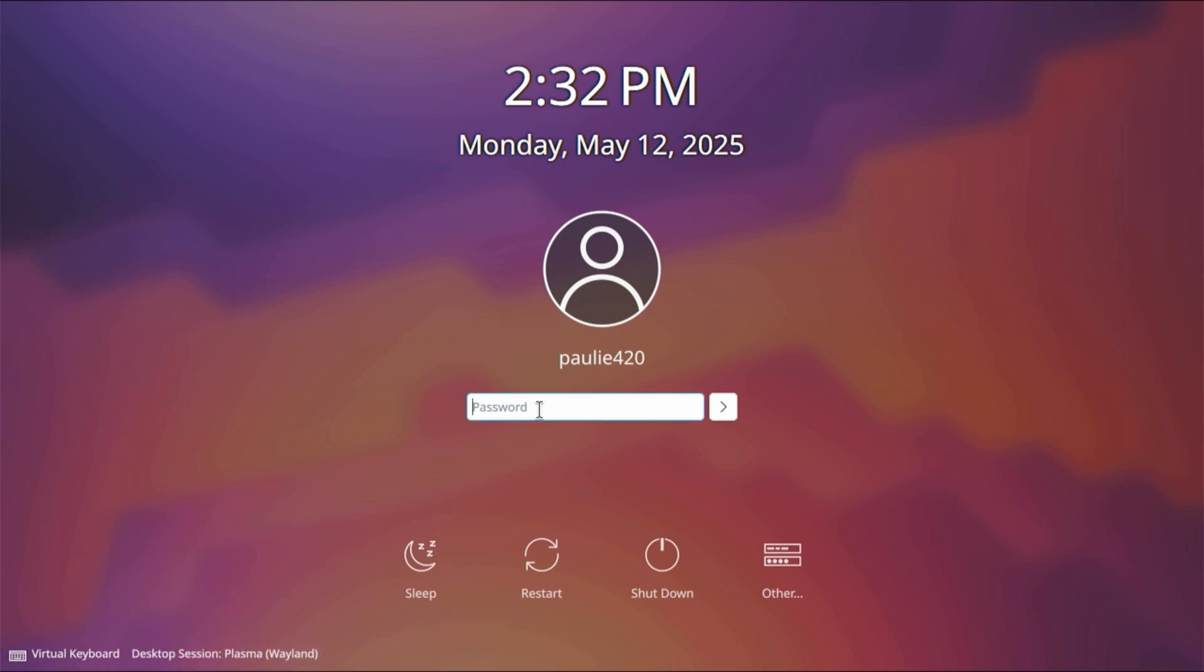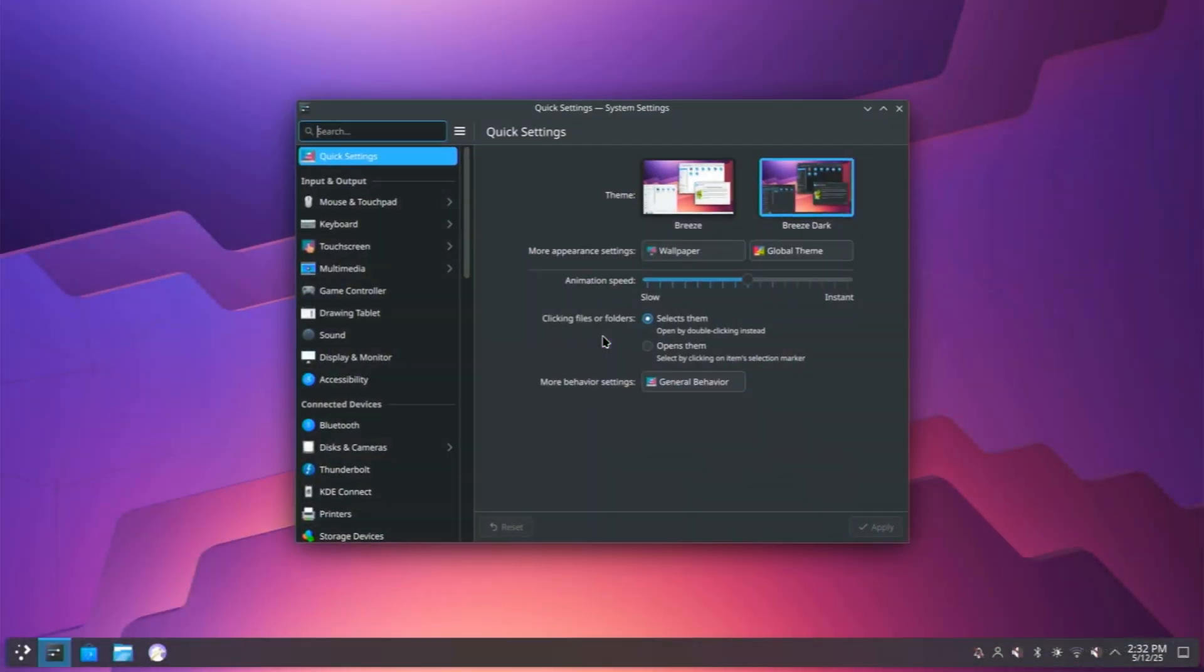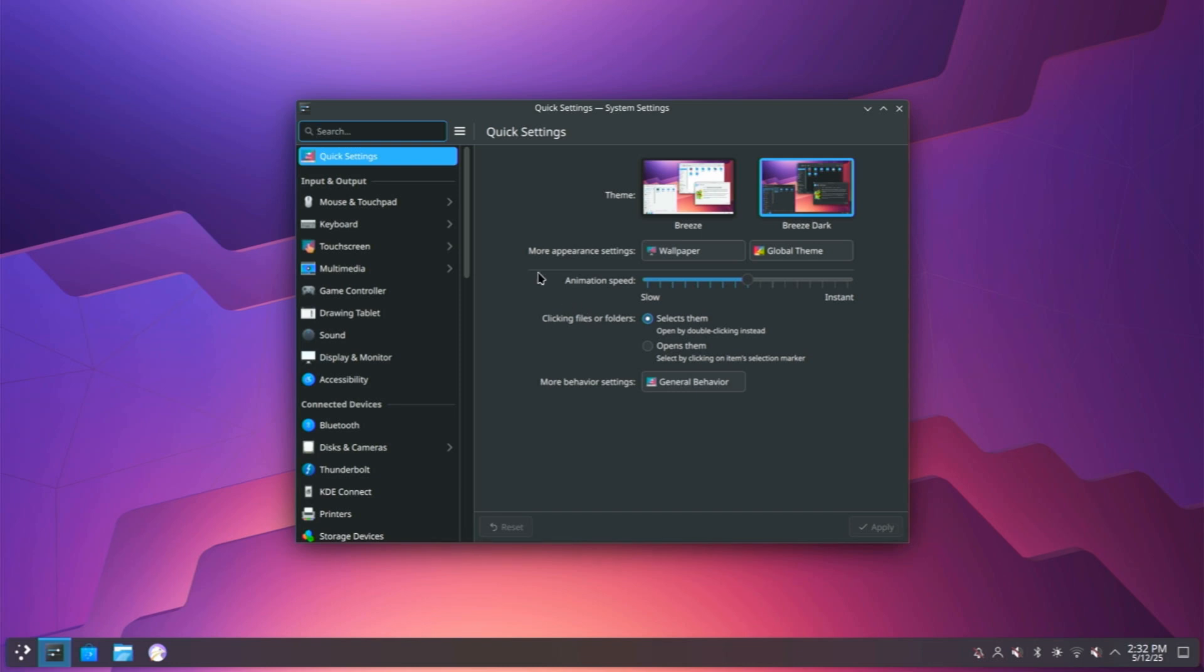It's the newer compositor than X11, so we'll leave that on Wayland. There's some times you might need X11, but for most people, we're going to stick on Wayland, baby. It's 2025. What else can we spruce up?